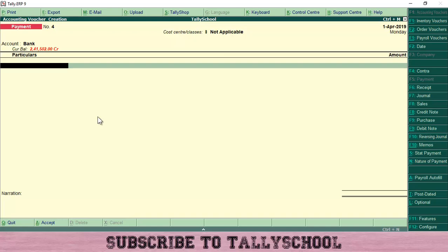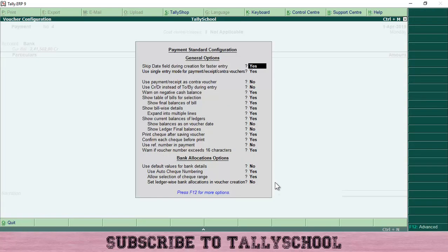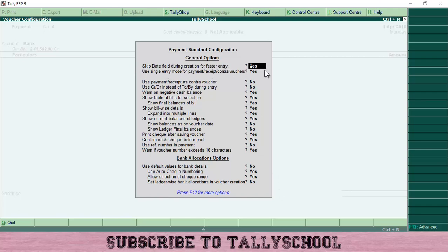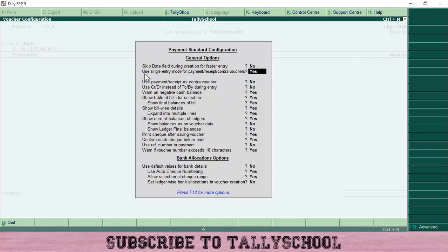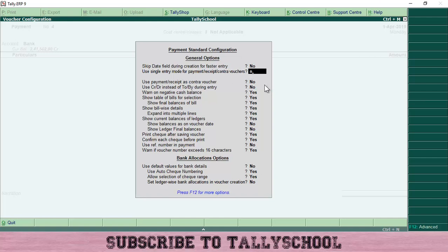What you have to do is go to configure from here, that is F12, and you will see 'skip date field during the creation for faster entry'. You can select this to No so the date field won't be skipped. Now you will be able to enter the dates as well in the voucher. The second option is 'use single entry mode for payment receipt contra vouchers'. You have to select this to No as well.